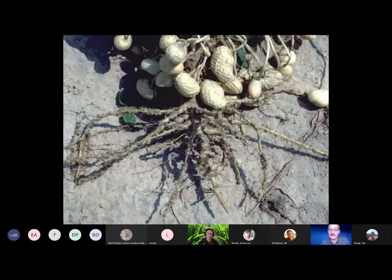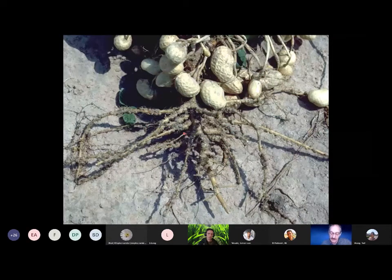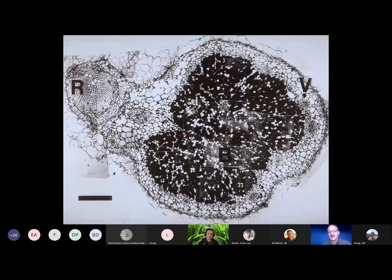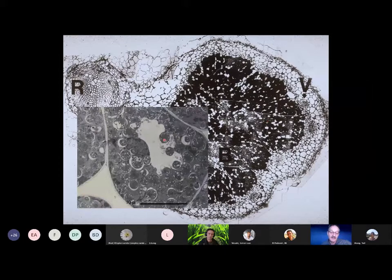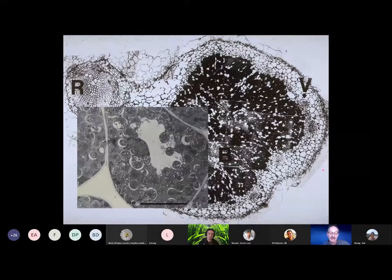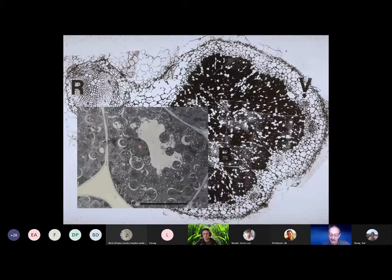Just to remind you all: nitrogen fixation takes place in these bumps on the roots — these root nodules which house the bacteria. Here's a transverse section of a root nodule. There's the root and we cut through the nodule. You see the vascular tissue of the plant which envelops the infected zone in the middle. This zone is absolutely full of bacteria, but these bacteria are modified — they've lost their shape. They're seen as circles in an electron microscope in transverse section. There's the boundary of the cell, the vacuole, the nucleus — and these are what we call bacteroids.